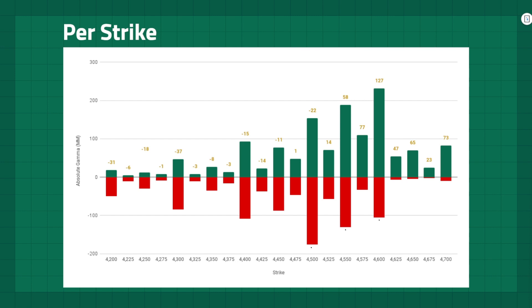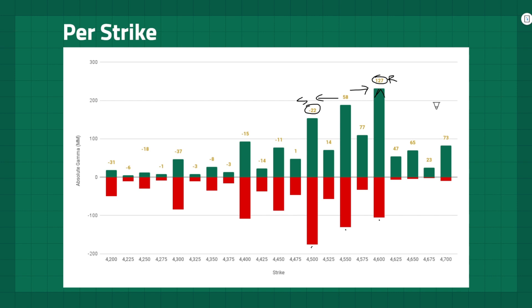We can further analyze the hedging impact on a per-strike basis, aiming to quantify the amount of buying or selling at a specific price level. The most significant hedging impact is often observed at strikes with the highest gamma value when they are at the money. For instance, when the underlying asset reaches $4,600, dealers are expected to sell X amount of stock, which creates a resistance level. If the underlying asset price sells off to $4,500, dealers are expected to buy X amount of stock, which creates a support level. These hedging dynamics create distinct supply and demand zones, which we often use as our support and resistance levels.